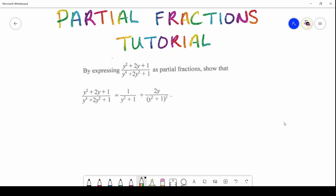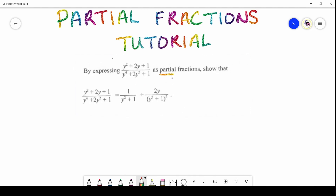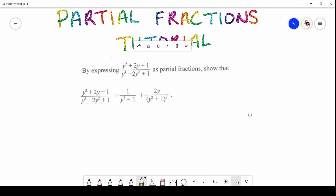On screen I have a question from 2019 and I'm selecting only the sections that have the partial fractions component. This would be taken from either question one or two, you can verify. Reading this question, we see they're asking us to express this fraction in partial fraction form — so this is a proof, and here is the answer they want us to show.